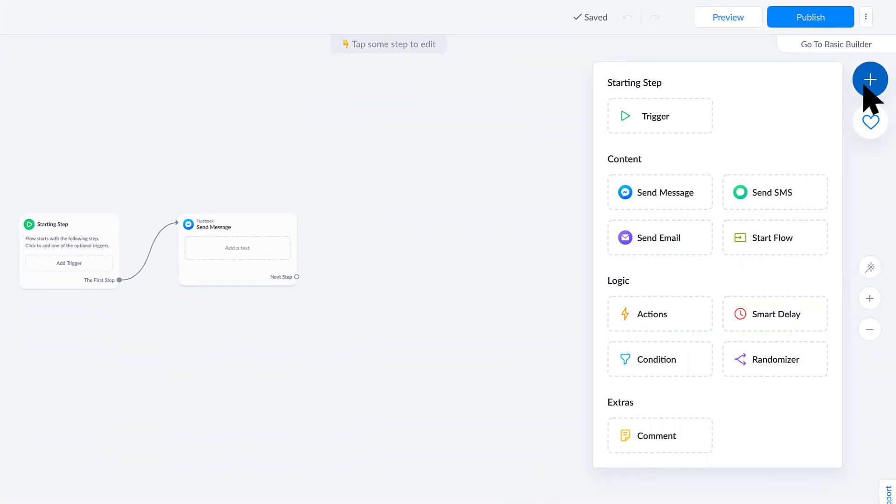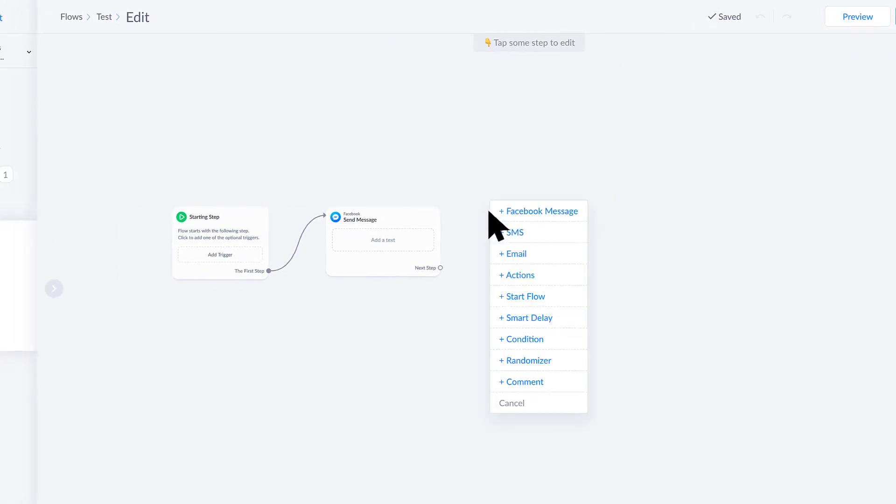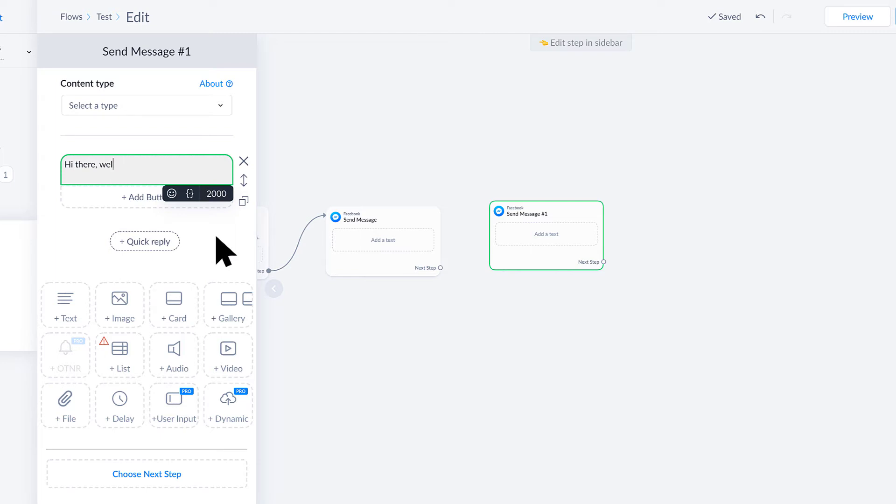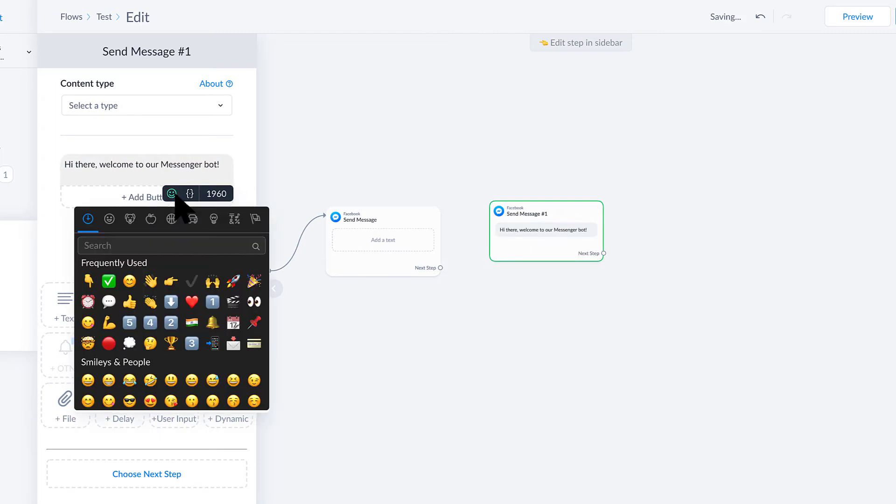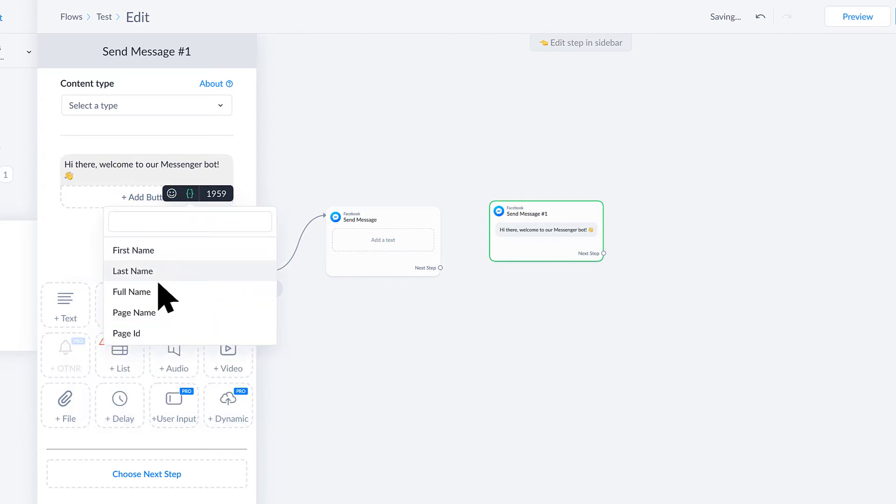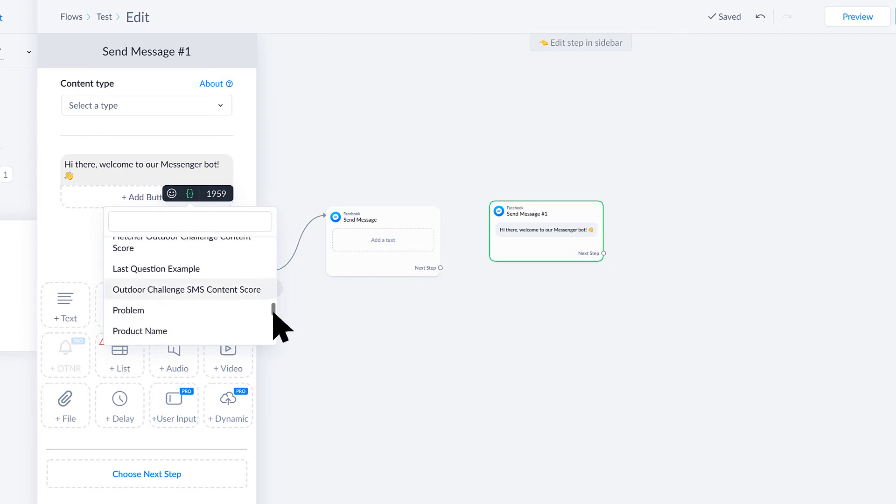I'll create a Facebook message just here. Let's say something like "Hi there, welcome to our Messenger bot." Right here under text you'll notice that we can add different things like emojis, we can add custom fields which are not only representing things that we get from Messenger.